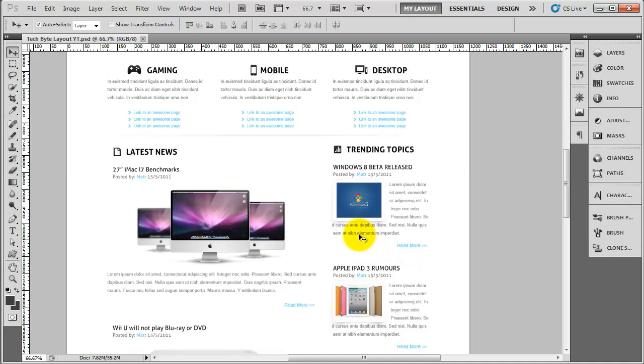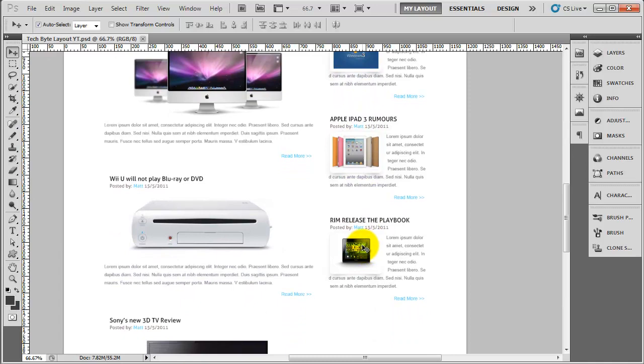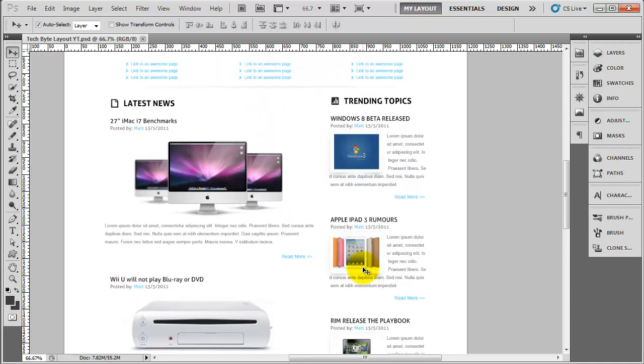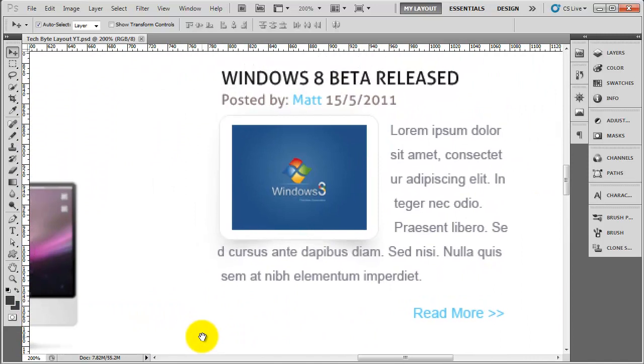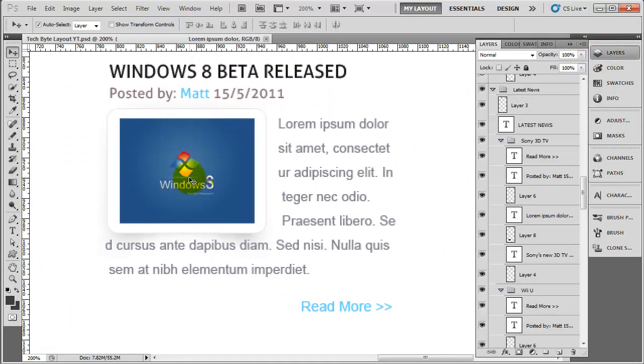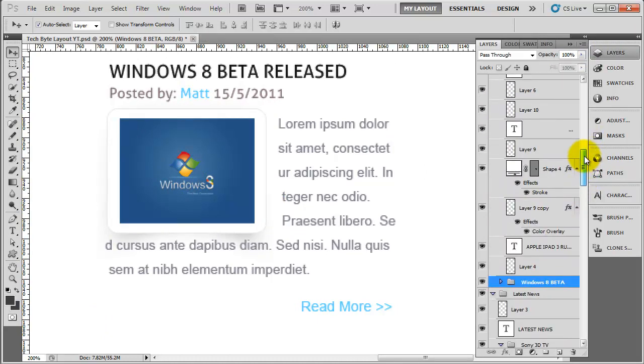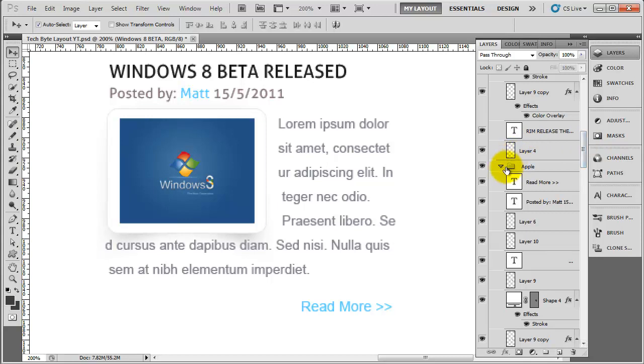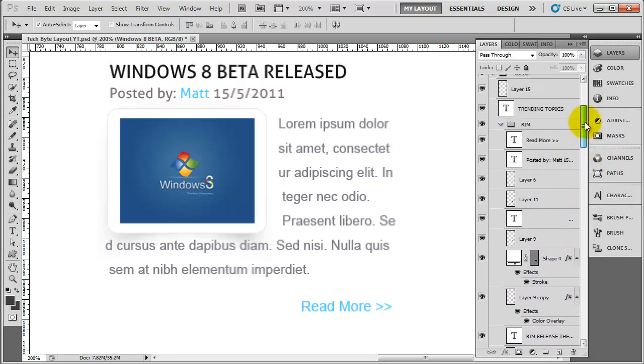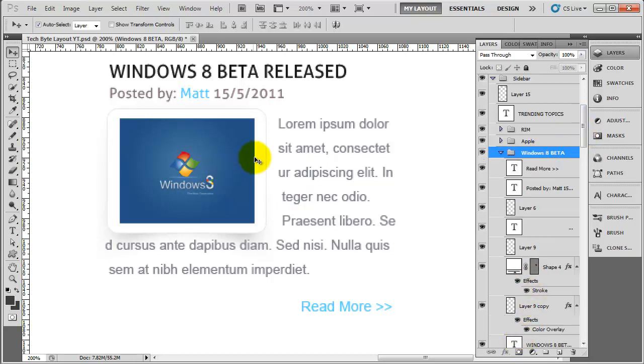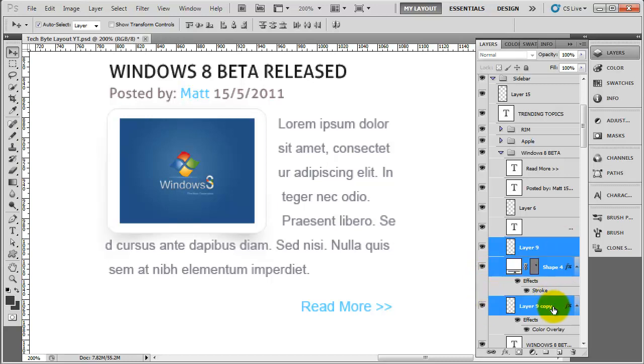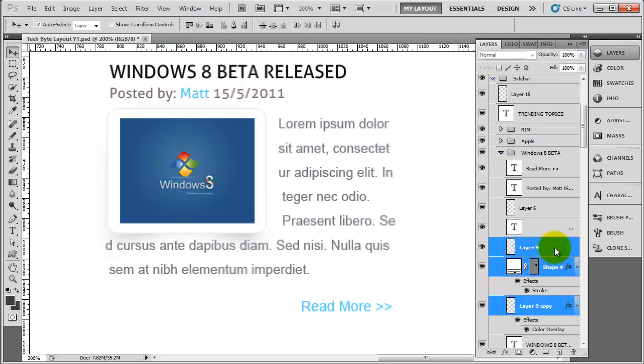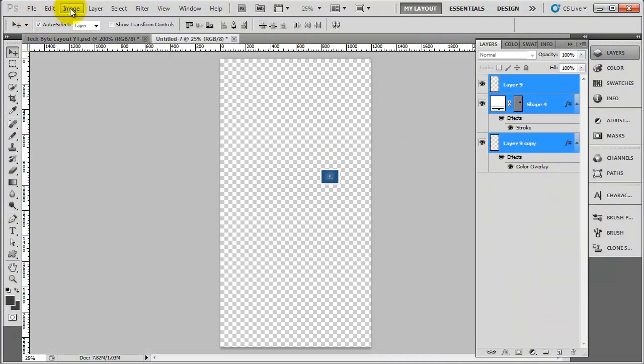While we're in Photoshop here, we may as well grab out this image and the playbook image as well. So I'm going to zoom in and I'm going to click on the actual image itself which will take me to that group which is here, Windows 8 Beta. If I collapse these ones down, so we've got the apple one and the rim one. We need to grab the image, this background and the shadow underneath. So that's the actual image, this should be the background for it, and this is the actual shadow. So we need to grab all three, right click, duplicate into a new document.